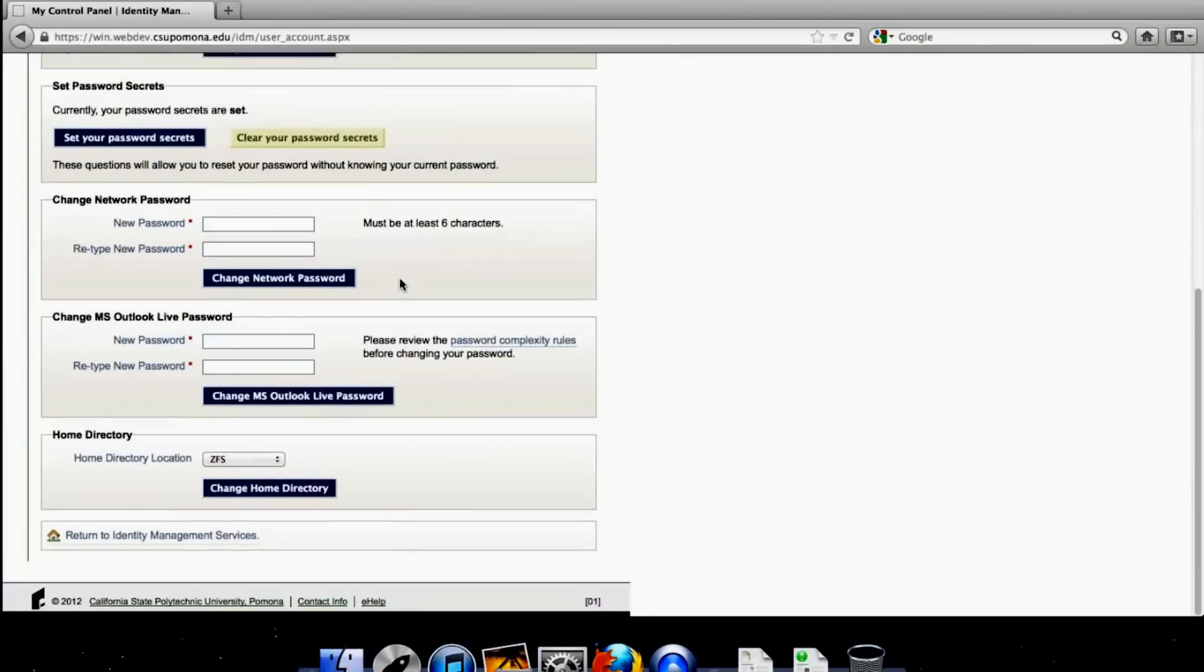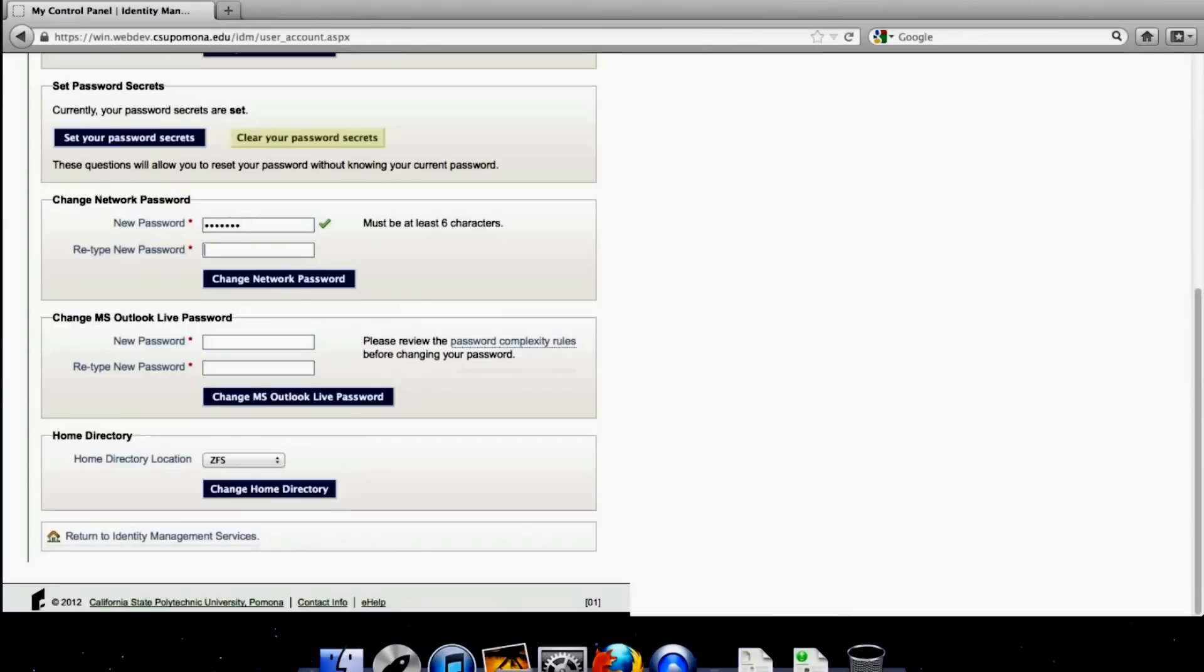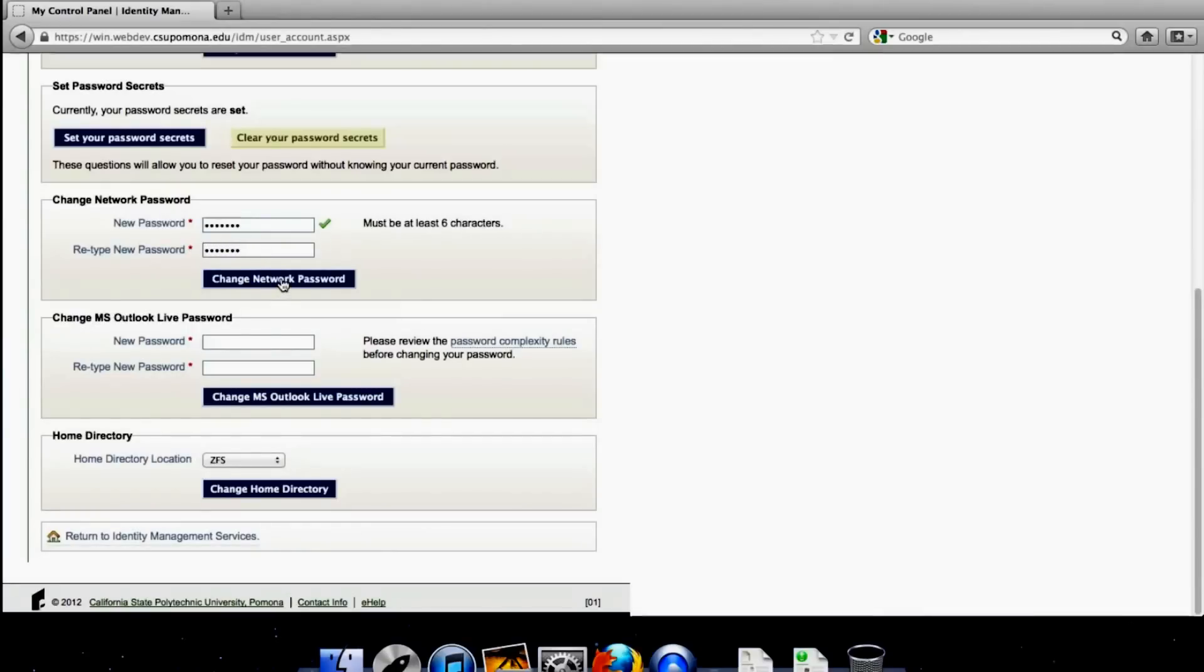It worked. Scroll down until it says Change Network Password. It says it must be at least 6 characters, but what it doesn't say is that it has to be different from your Bronco password. So type in something new but memorable and hit Change Network Password.